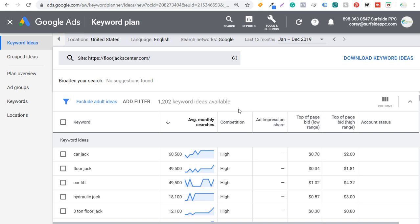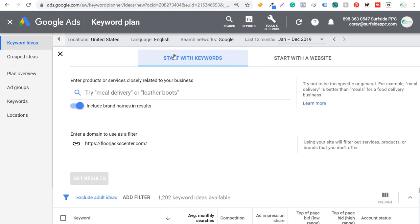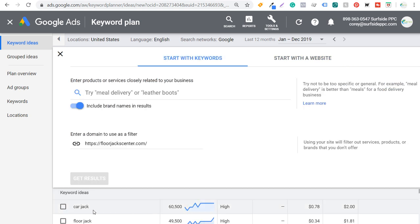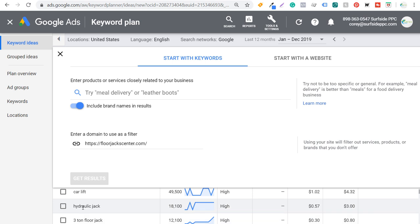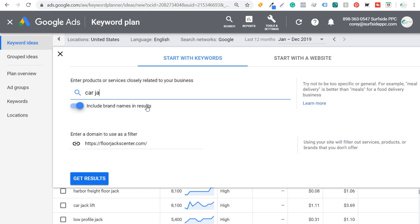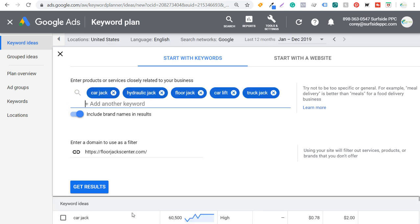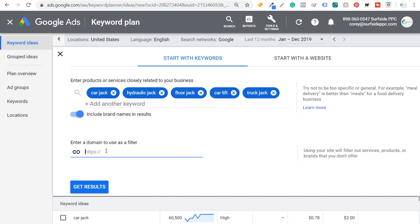The other option is to come to Start With Keywords and take some of those top keywords — like car jack, floor jack, hydraulic jack — and type them directly into the keyword field. I entered car jack and hydraulic jack here, pulled in some of these top keywords by average search volume, and I'm going to remove my domain as a filter because I want to come up with a large keyword list. So we'll click Get Results.